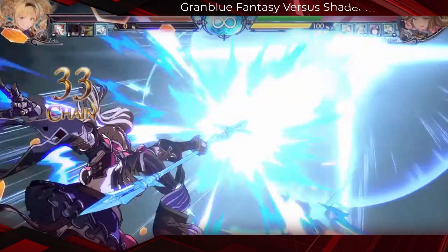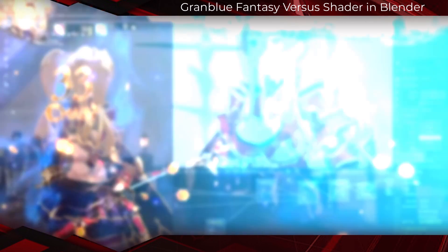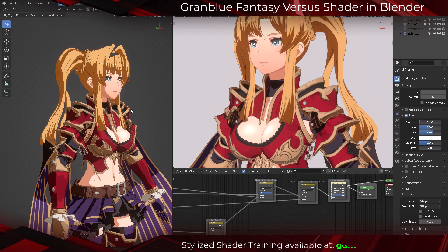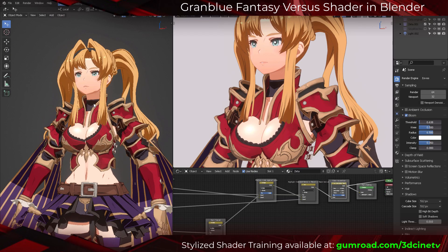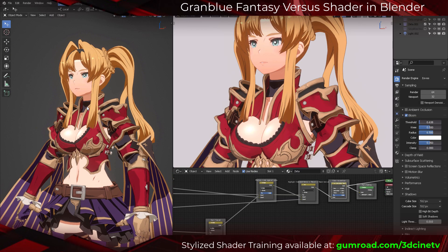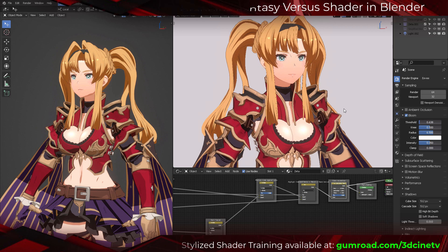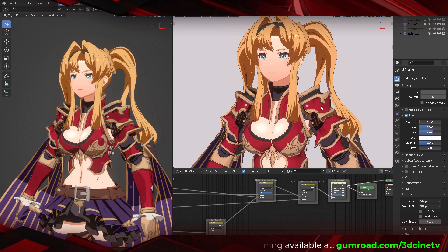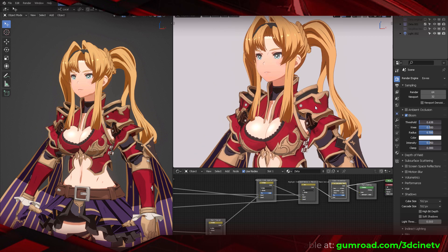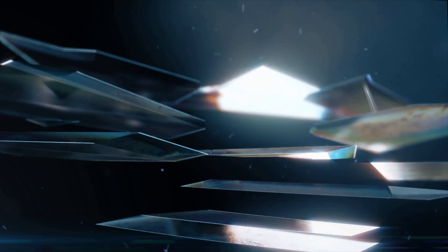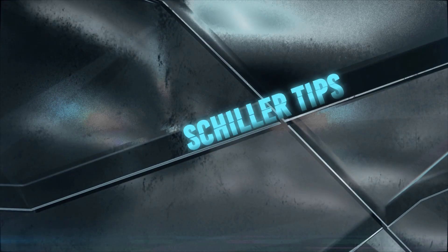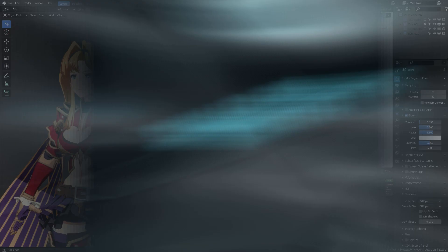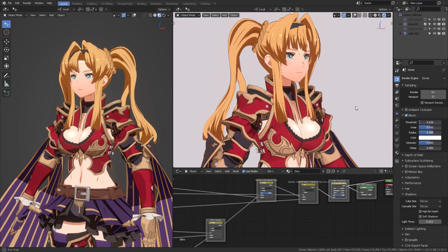This is part of our stylized shading series in Blender from Granblue Fantasy and Guilty Gear Strive that we have seen previously in this playlist. Hello and welcome to this new video.